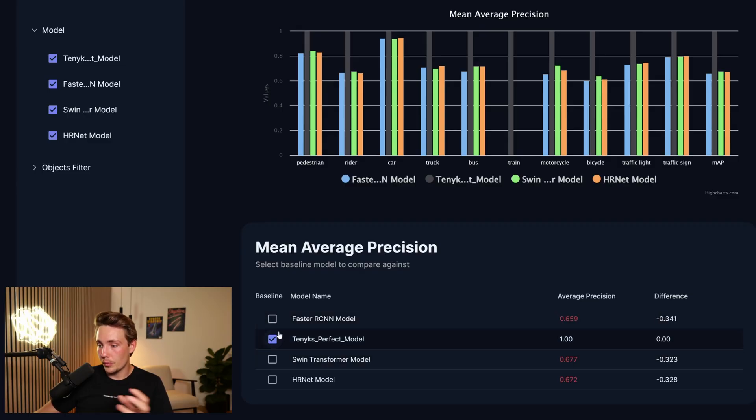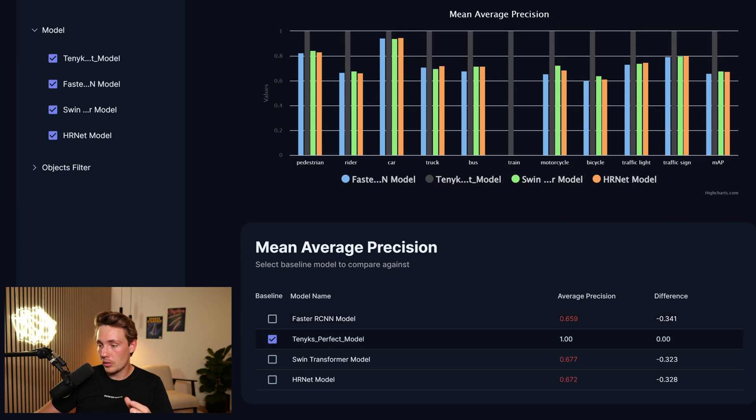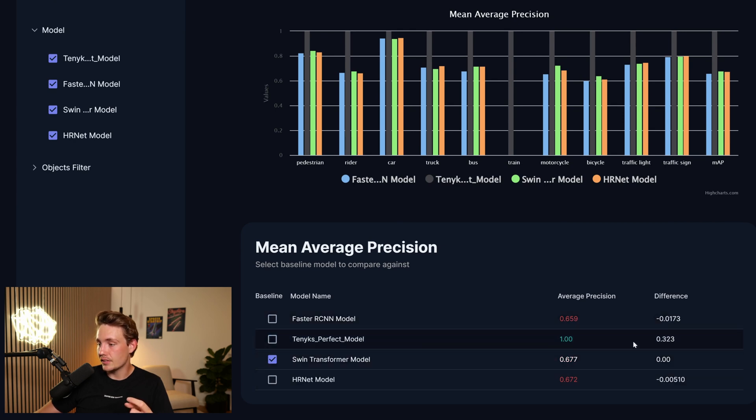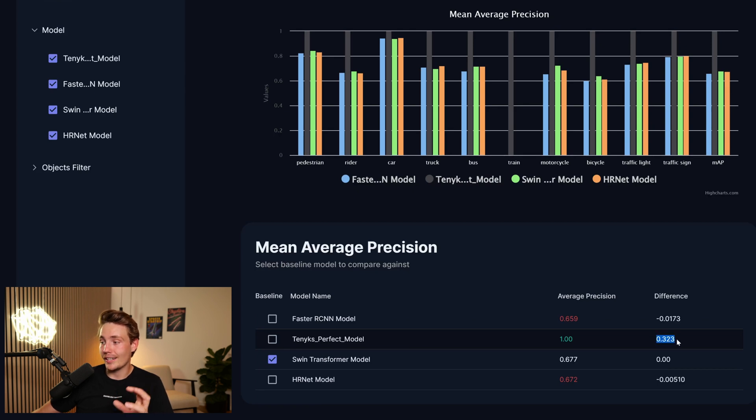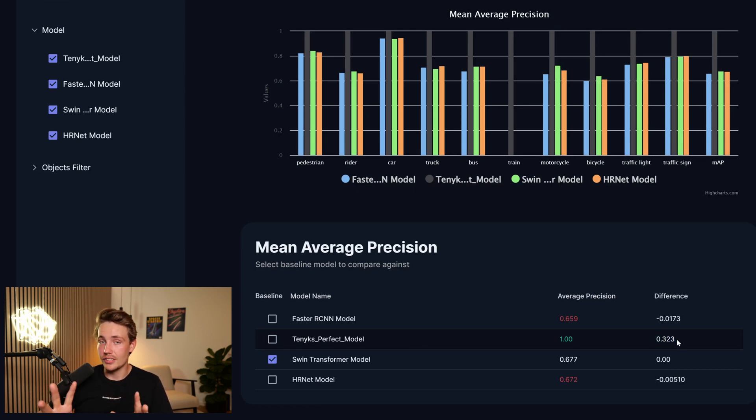So these three models here, they are pretty close to each other, which might mean that we have some things in the dataset that are not labeled correctly. So here we can basically just choose what we want to compare. So let's try to compare the perfect model with the SWIN Transformer model. We can see that the difference is about 0.3 here.